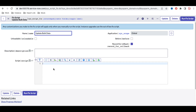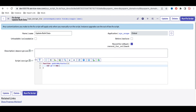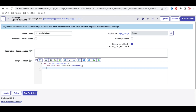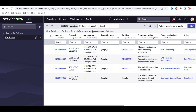I'll create a function called updateWorknotes. Inside it, I'll declare var gr = new GlideRecord. As covered in a previous class, GlideRecord is used for CRUD operations — create, update, delete, or read. We'll target the incident table.